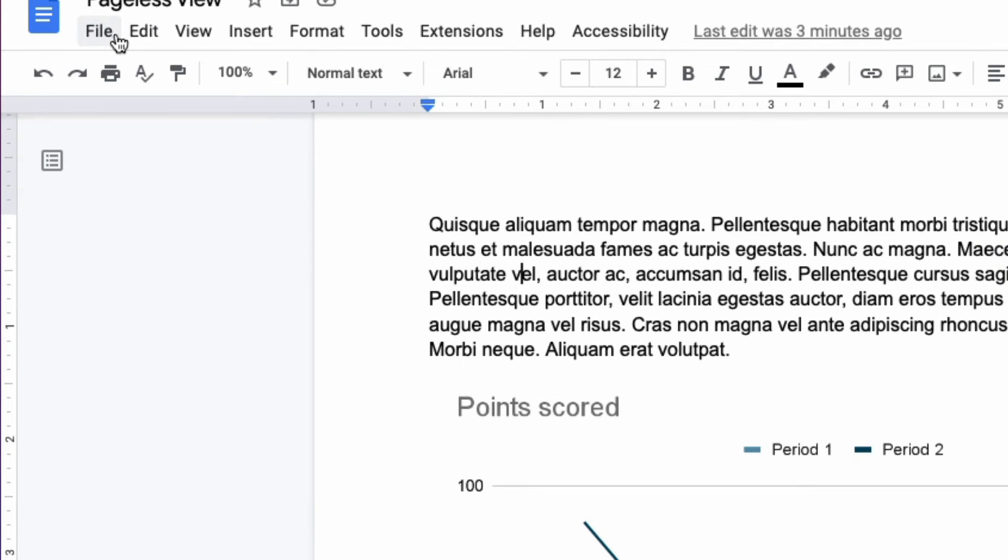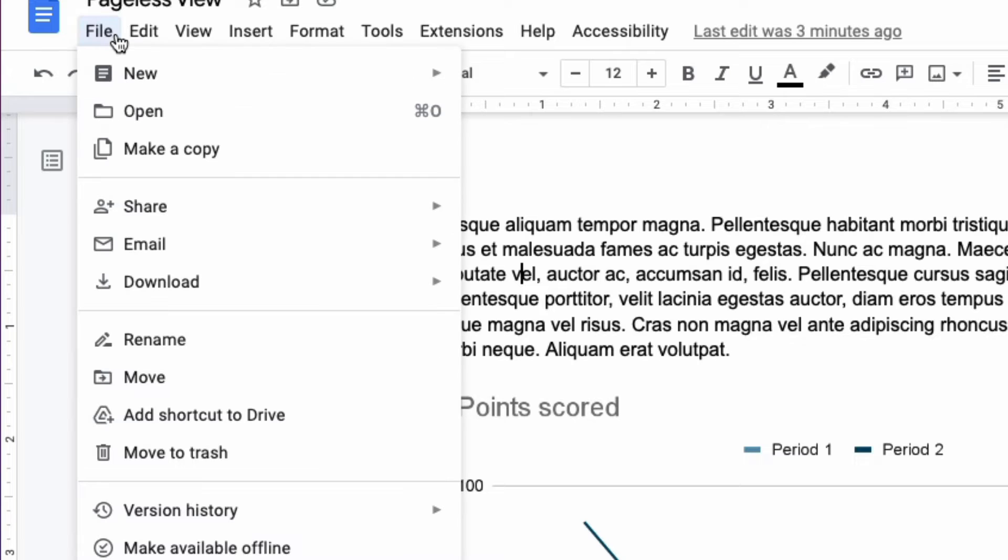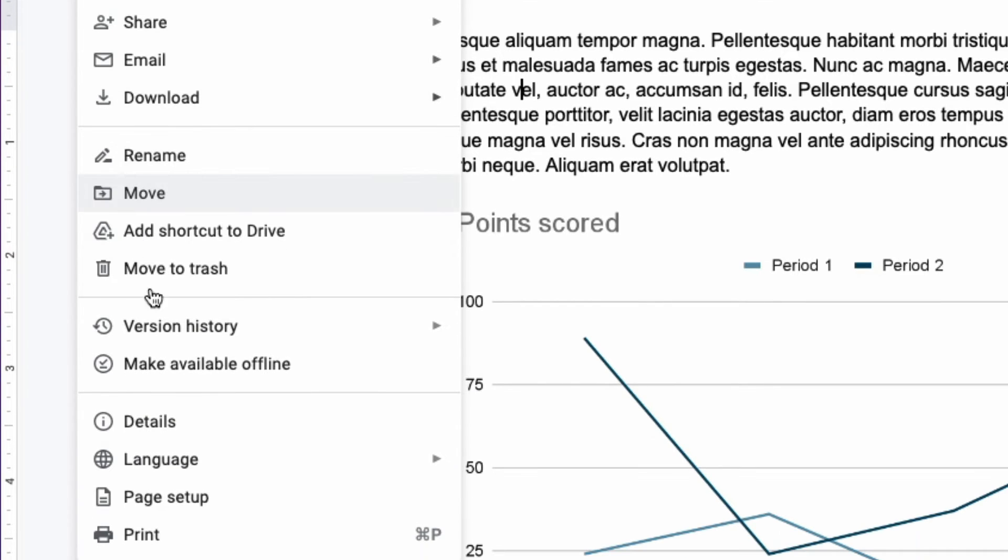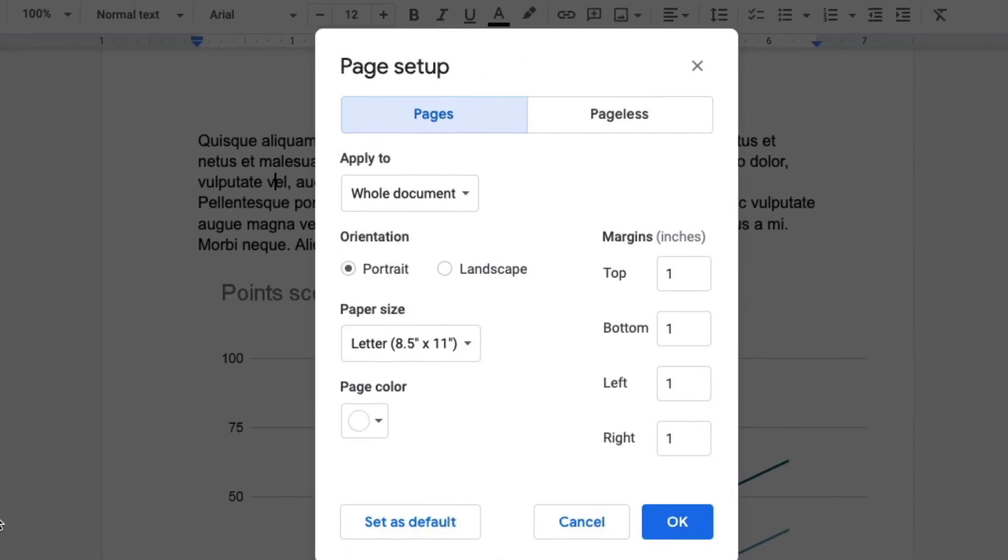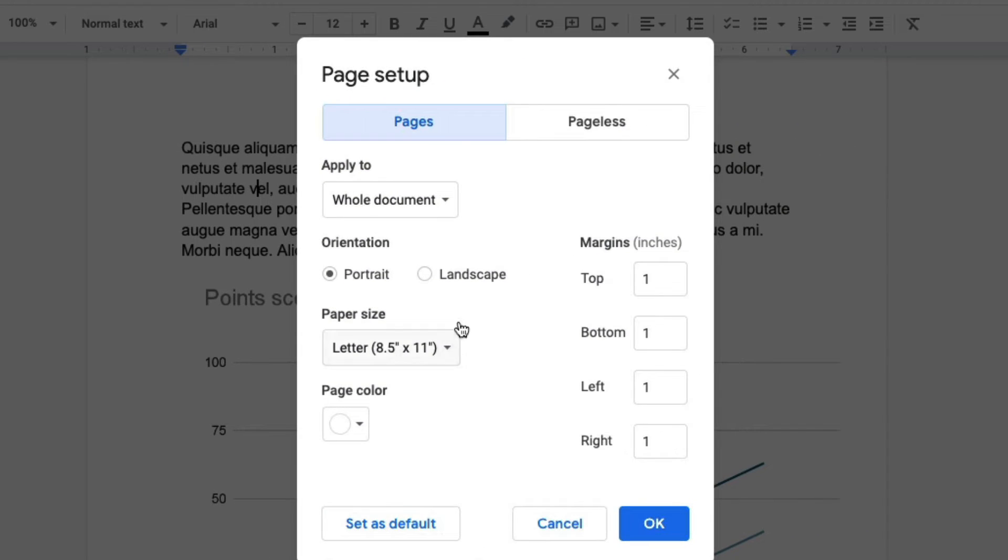You go to file at the top of the screen and then you click page setup and this will open up the page setup box where you can change the margins and the orientation of the page and all of that.